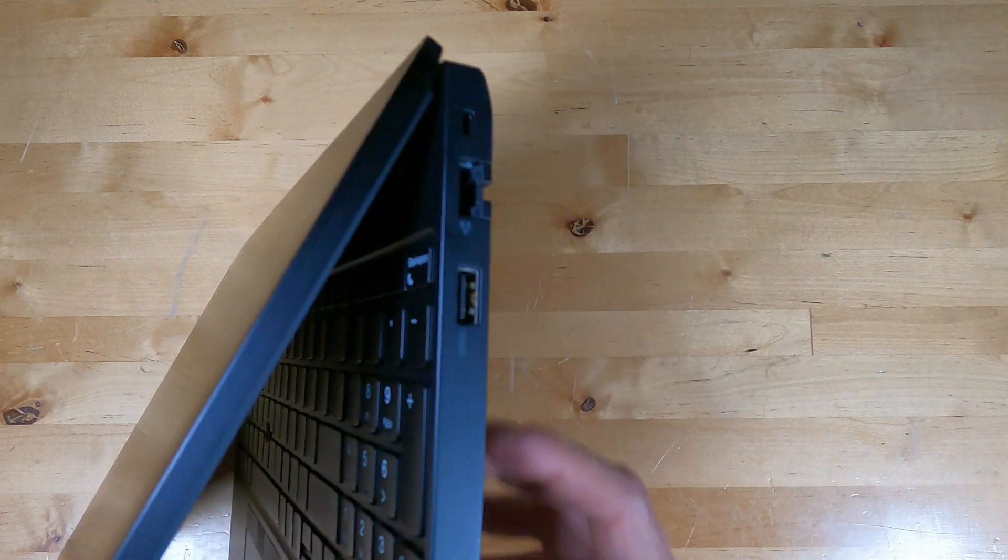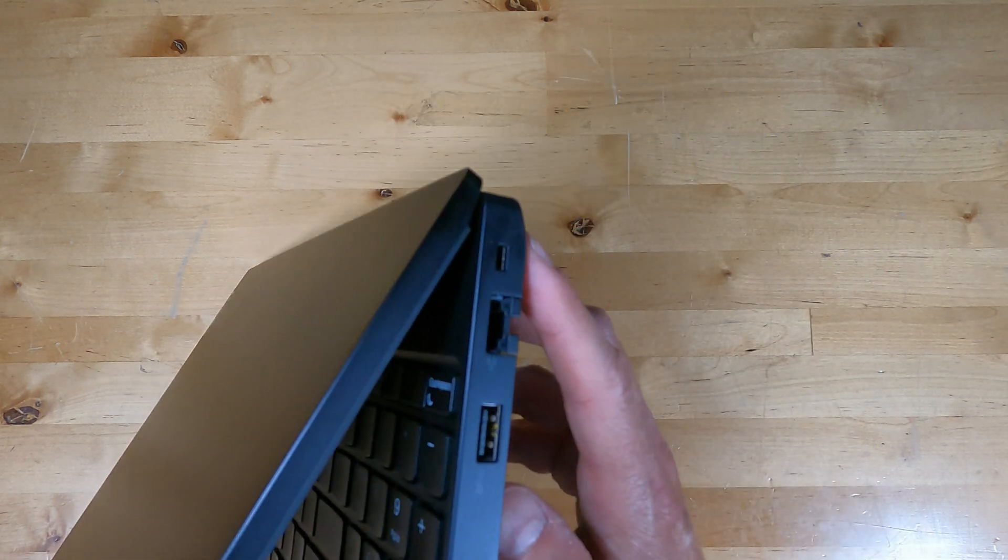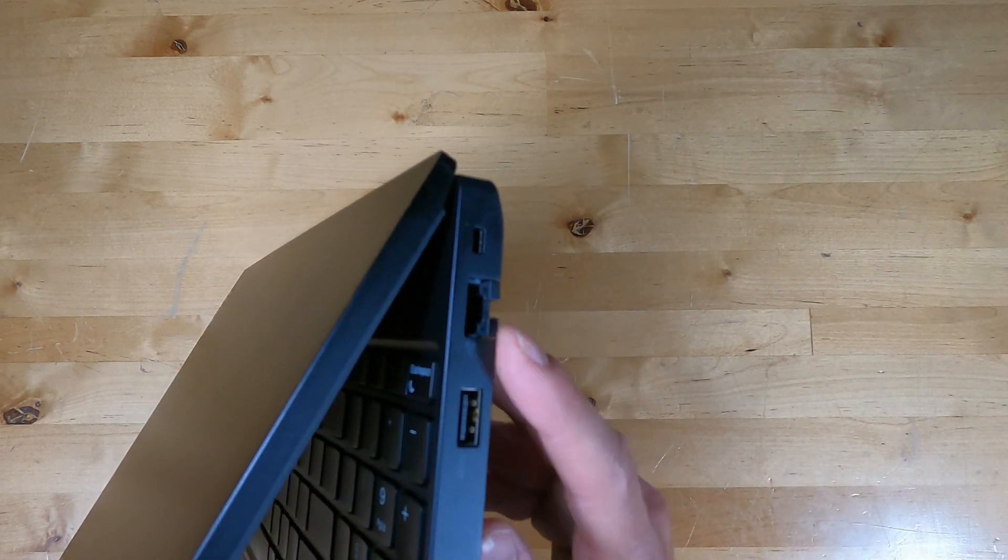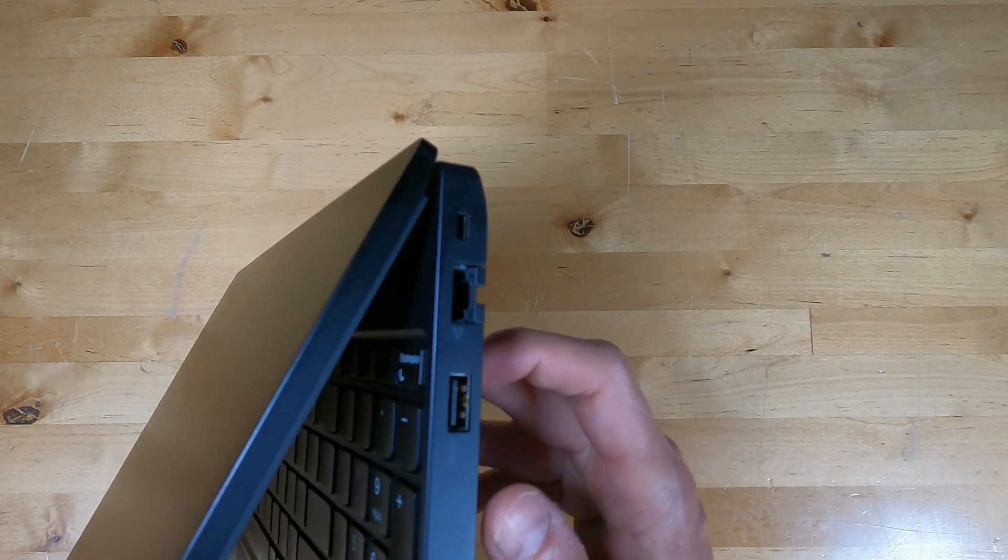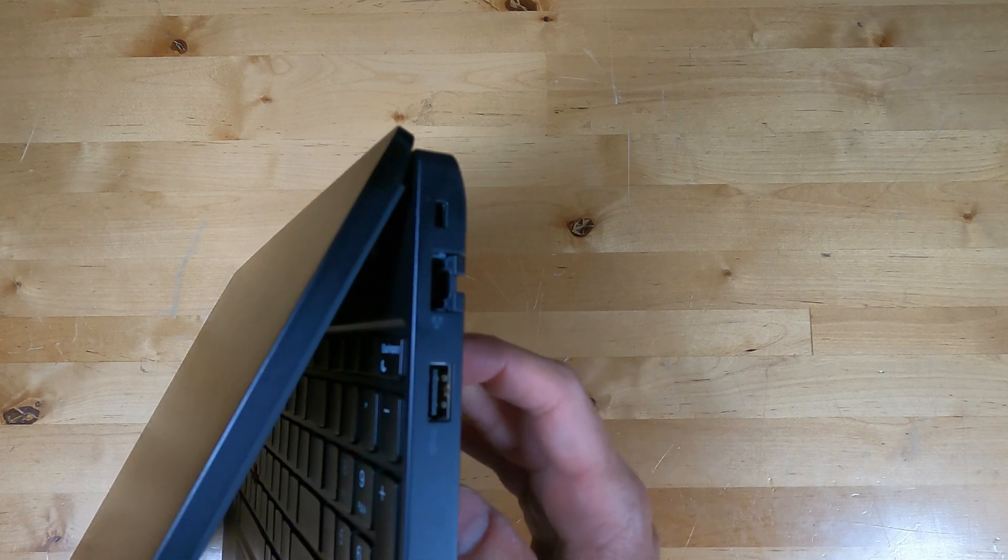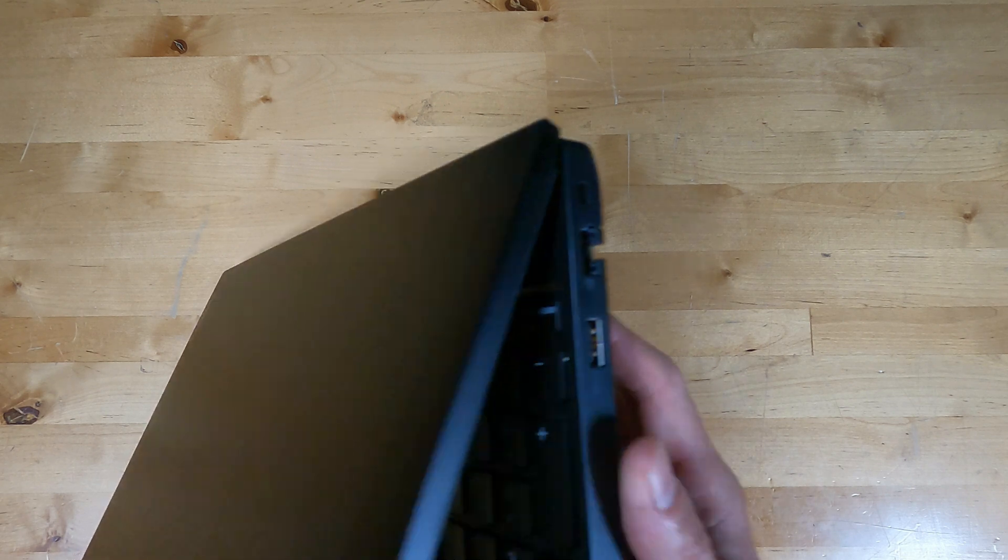On the right side, we have a Kensington lock location, collapsible gigabit ethernet, and another USB Type-A.